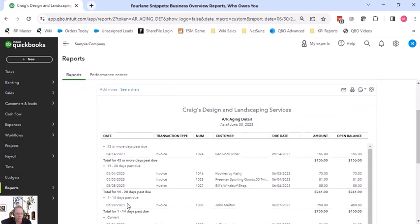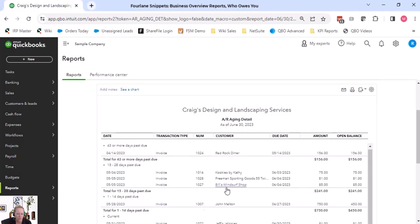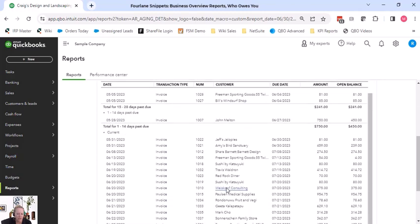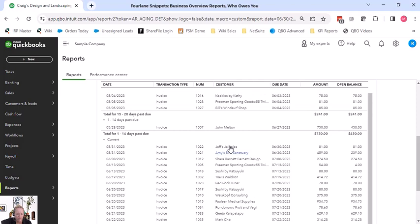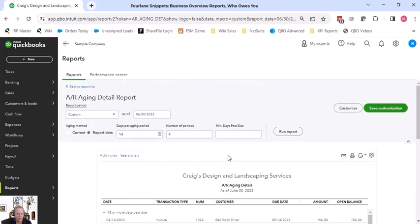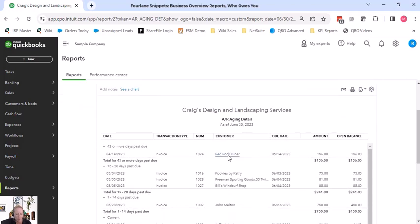You can see right now what we're looking at is we're looking at each invoice and it's totaled by the bucket - 15 to 28 days, 1 to 14 days. But if I had multiple customers, it's not showing me like here's Amy's Bird Sanctuary. Amy's Bird Sanctuary could also be up here, so it's not organized super well, which is why I don't use this detail report that much.